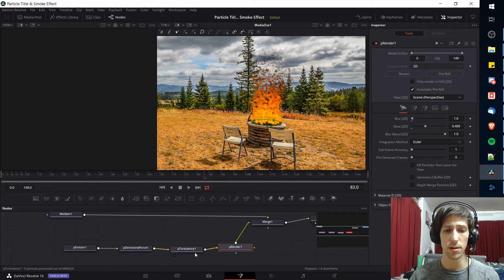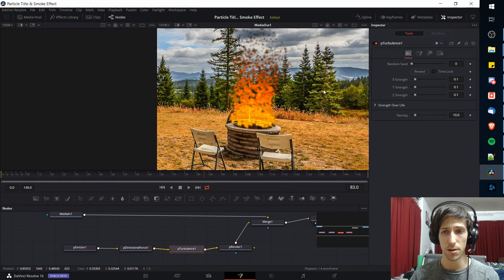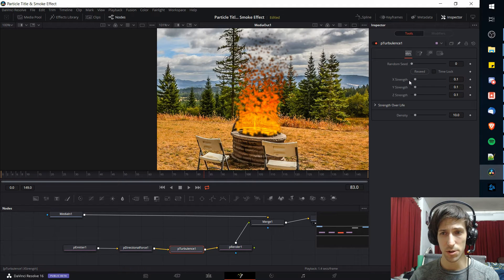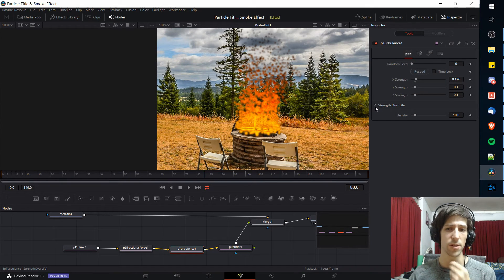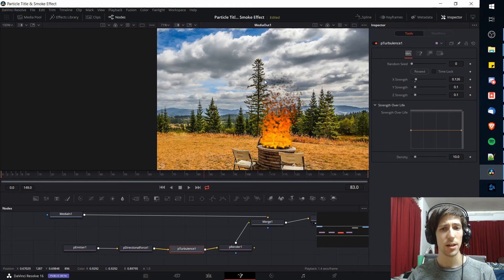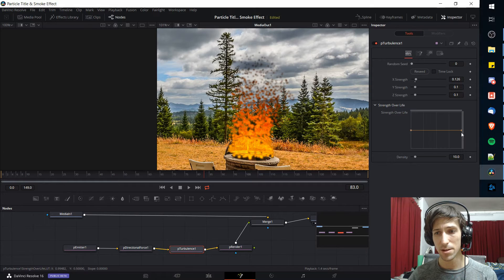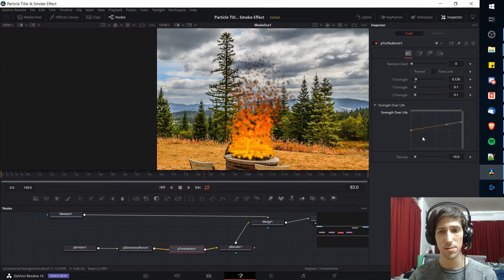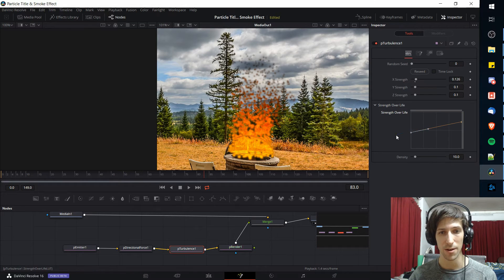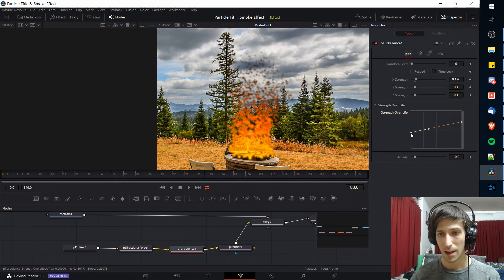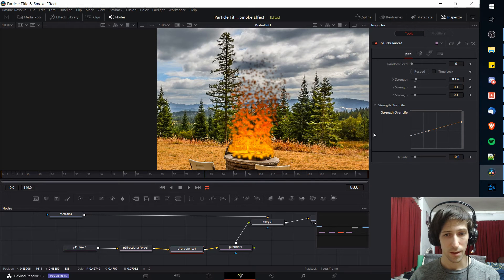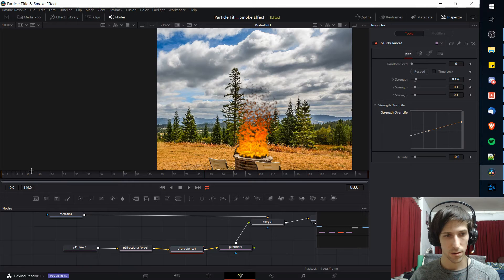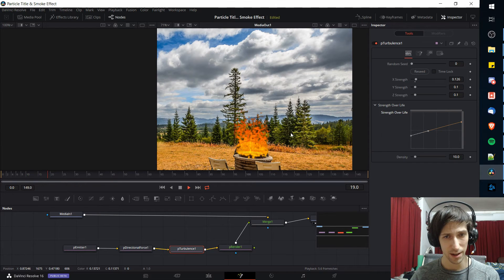So another thing we can do is go over to the turbulence node here and adjust the values. We might want a little bit more turbulence on the X axis. I'm thinking that over the duration of the effect, I want the wind to affect it more as the particles reach the sky. So I'm actually going to make the strength over the life favor at the end of its lifespan as the smoke gets a little bit more exposed to the air directly rather than being close to the ground. And I'm going to lower the strength at the start.